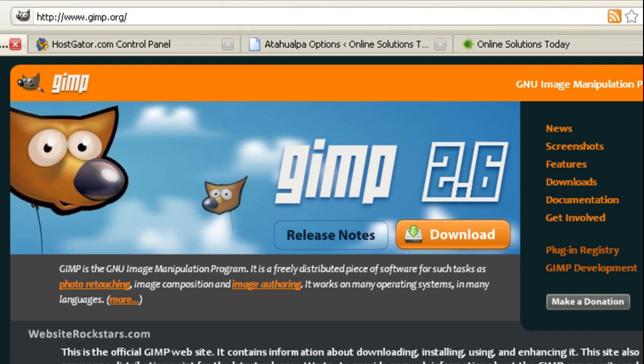GIMP is completely free and it works on Windows, Mac, and I believe Linux also. So you can just go to GIMP.org and you can download here and just download the version for your system. Install it and you'll be ready to go.